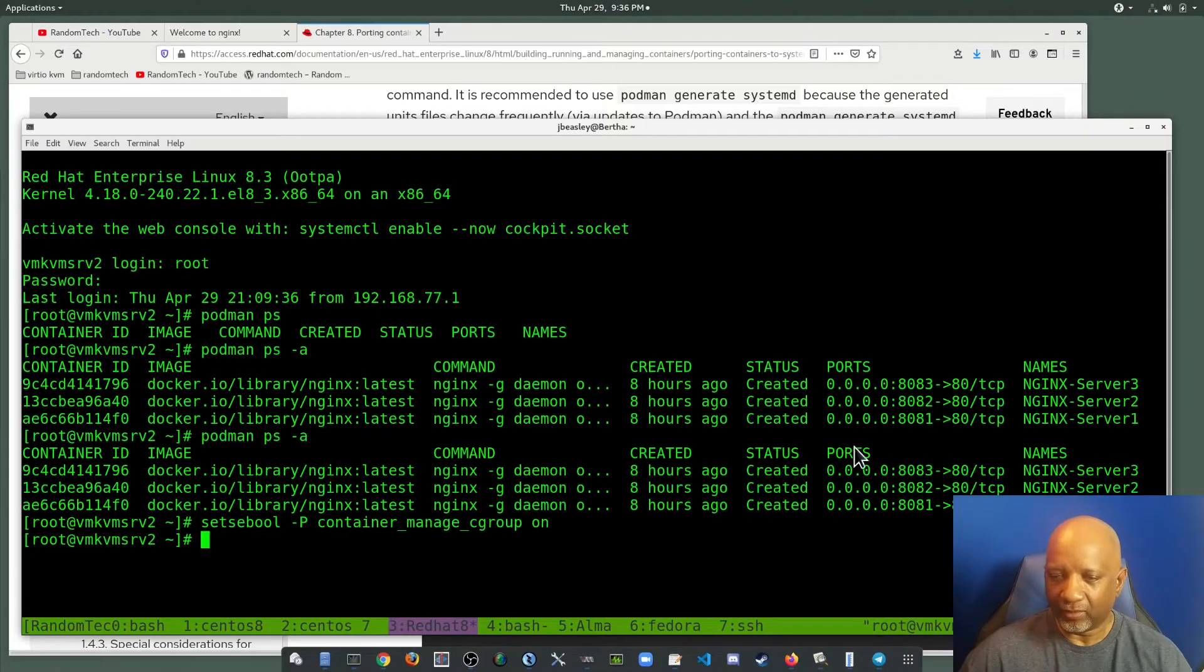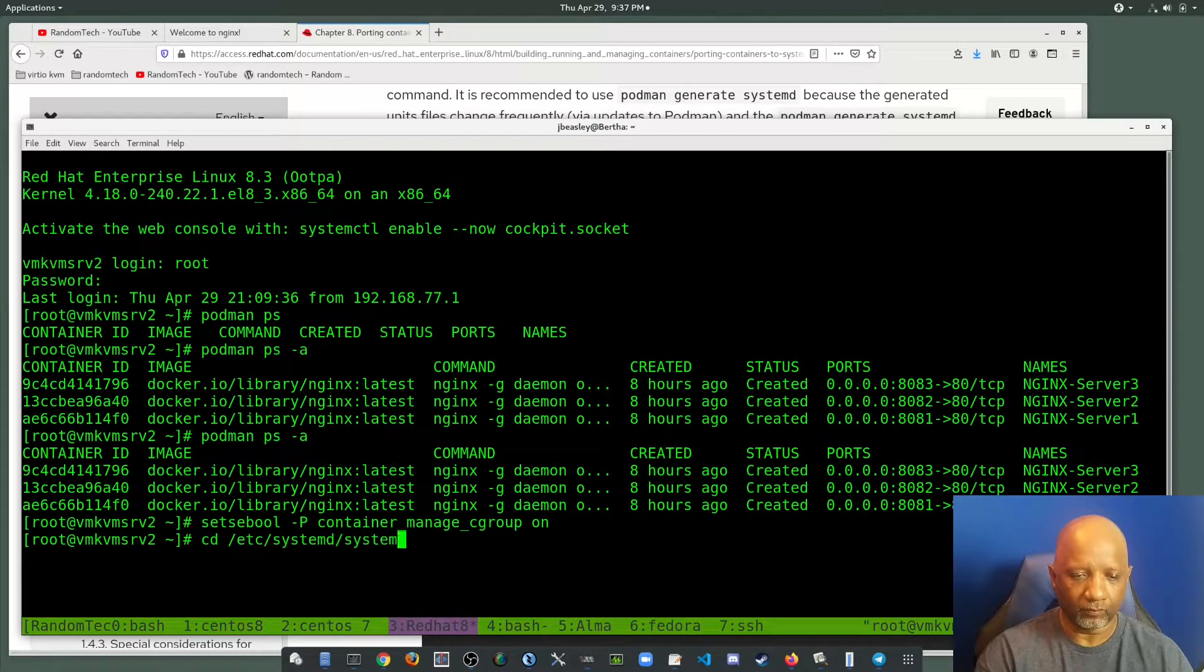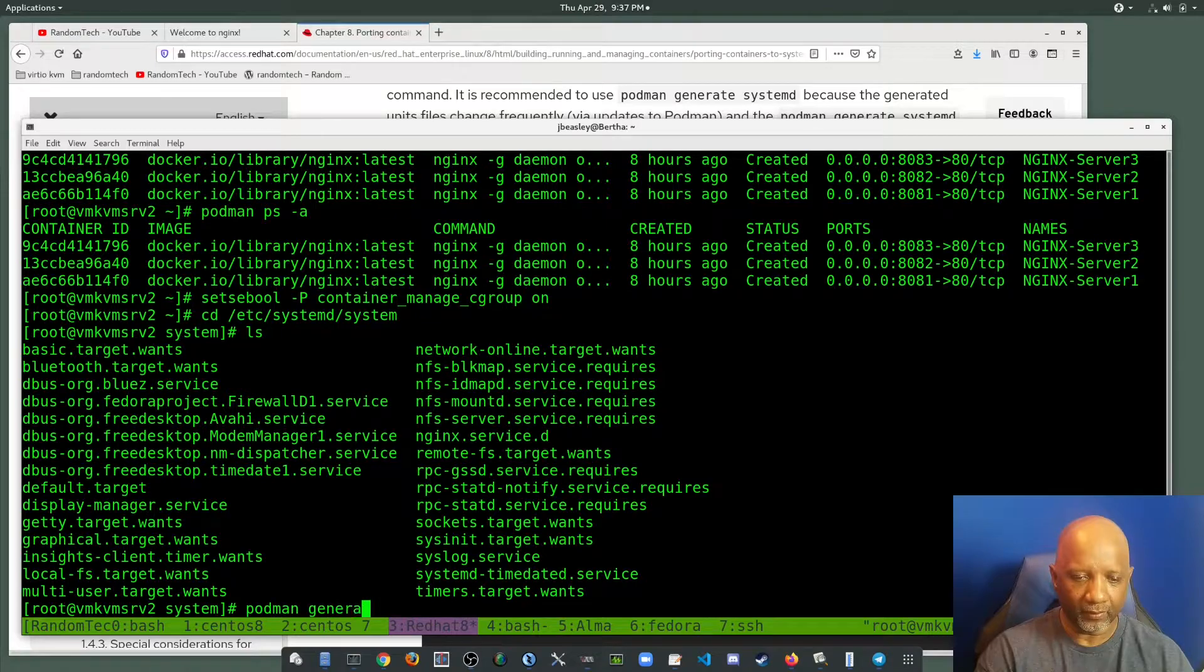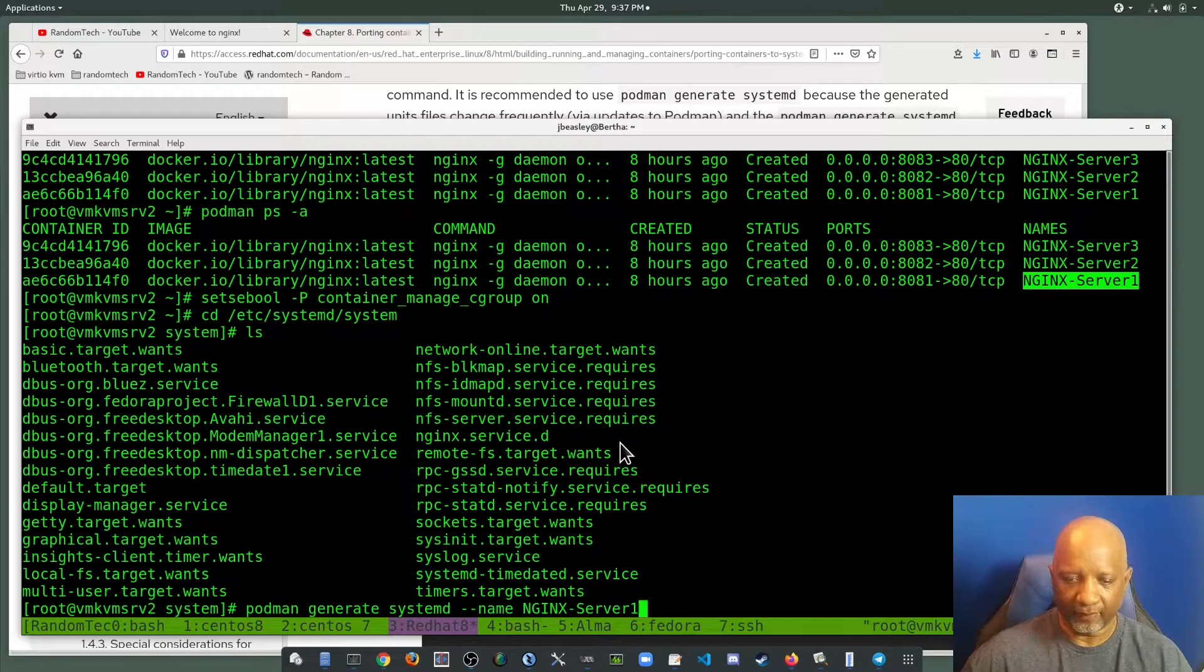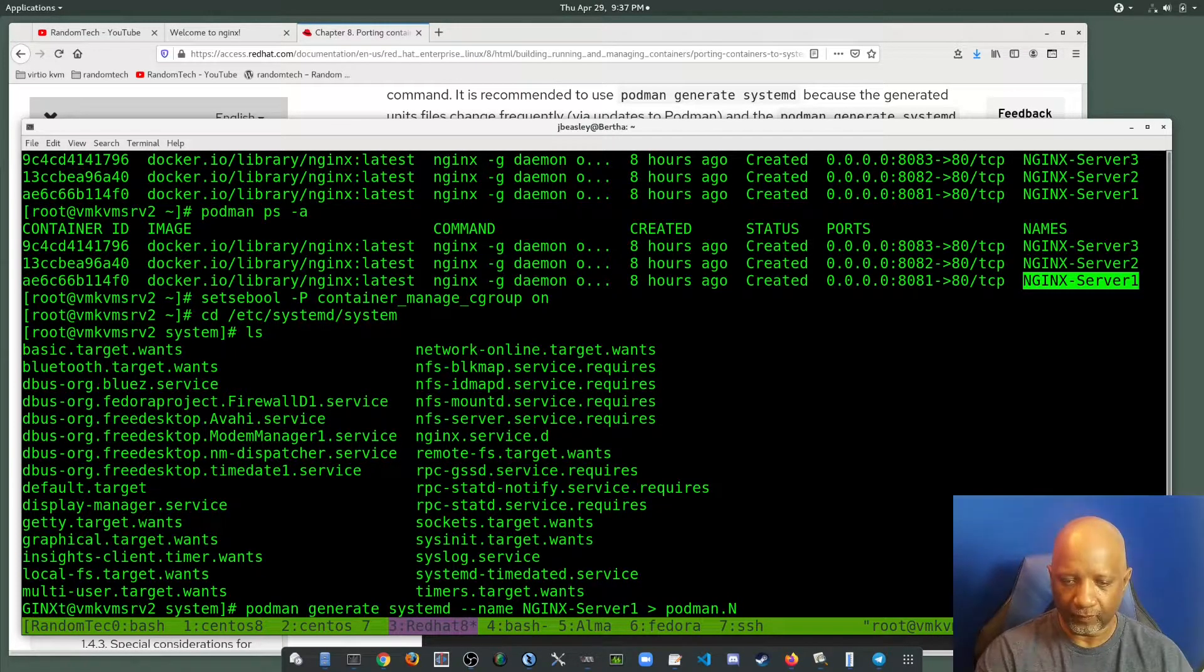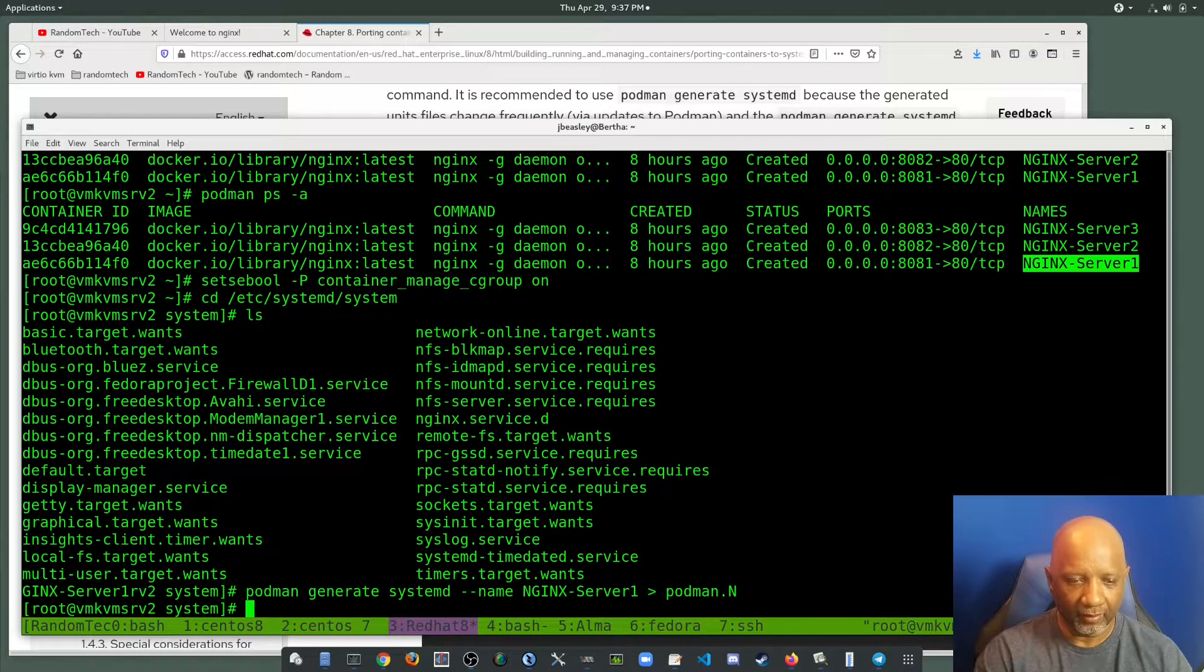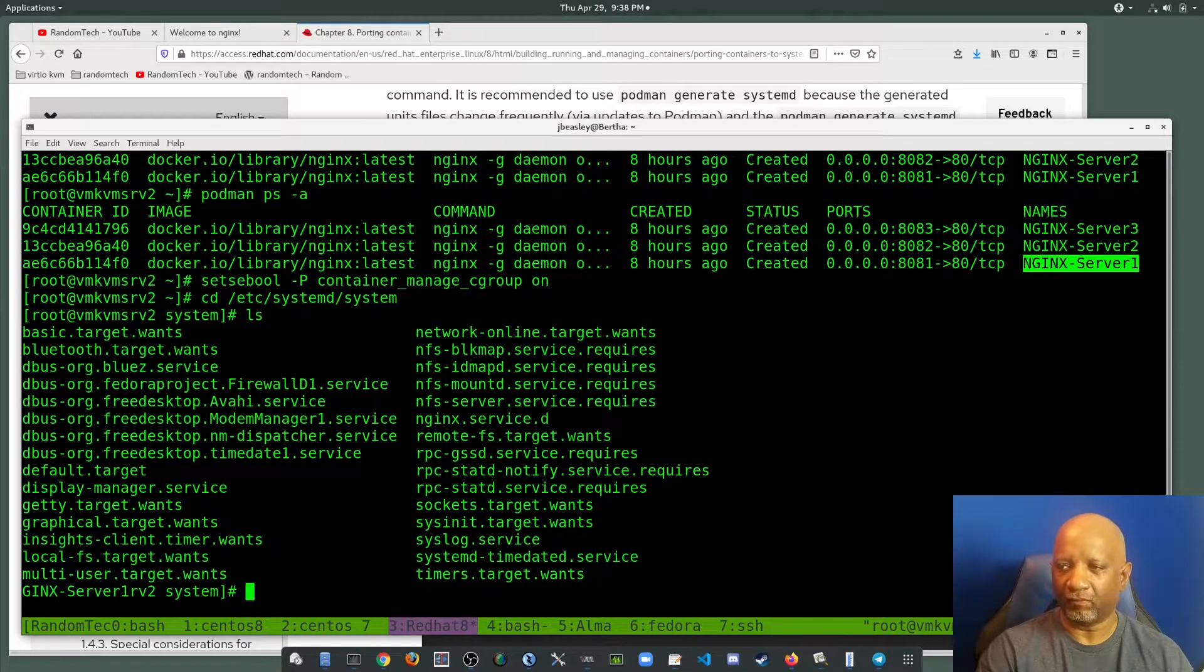So these files will go into /etc/systemd/system. And you do a podman generate systemd, dash dash name, which is the name of the container. And then you want to redirect that output to a service file. And I'm going to call it podman, and I'm on the console while I'm doing that. That's why it's wrapping. And I'm going to do a separate service file for each one of the containers.